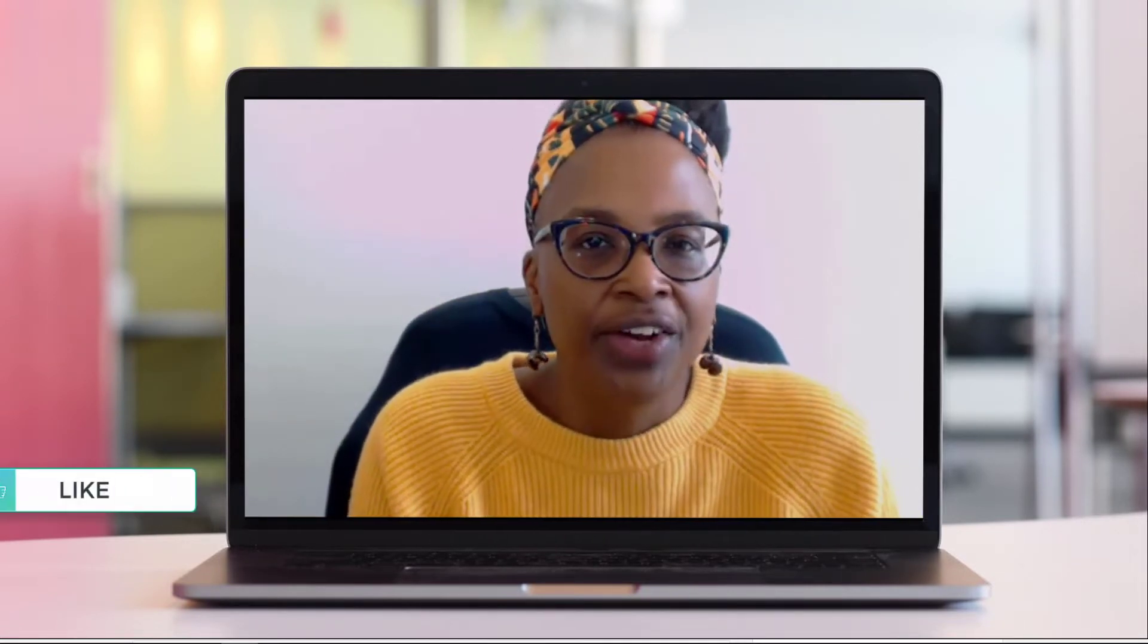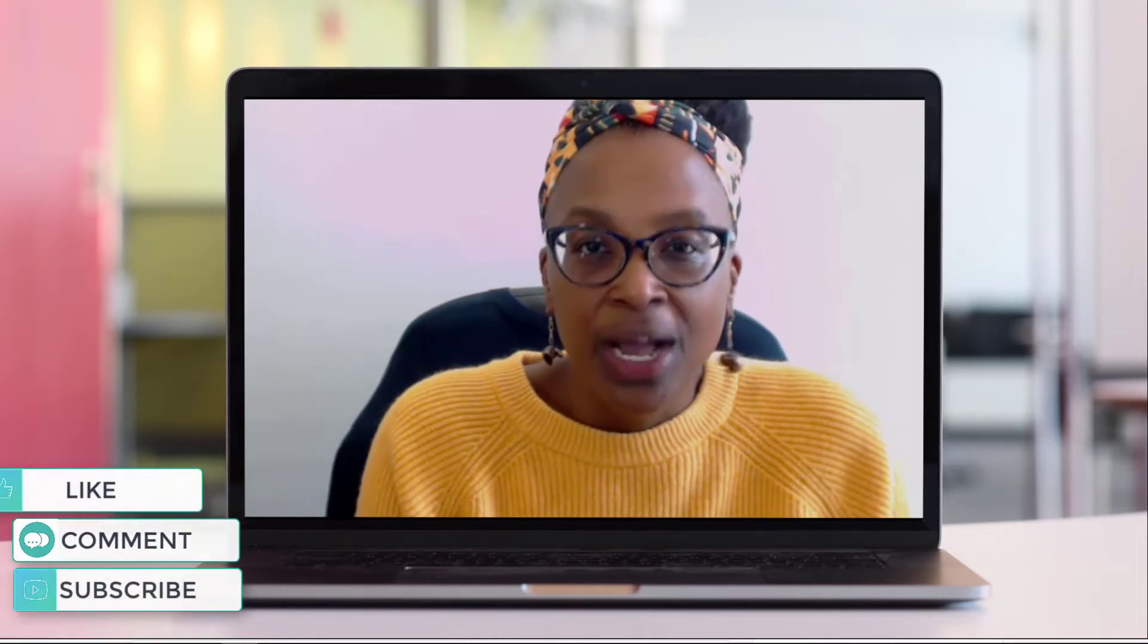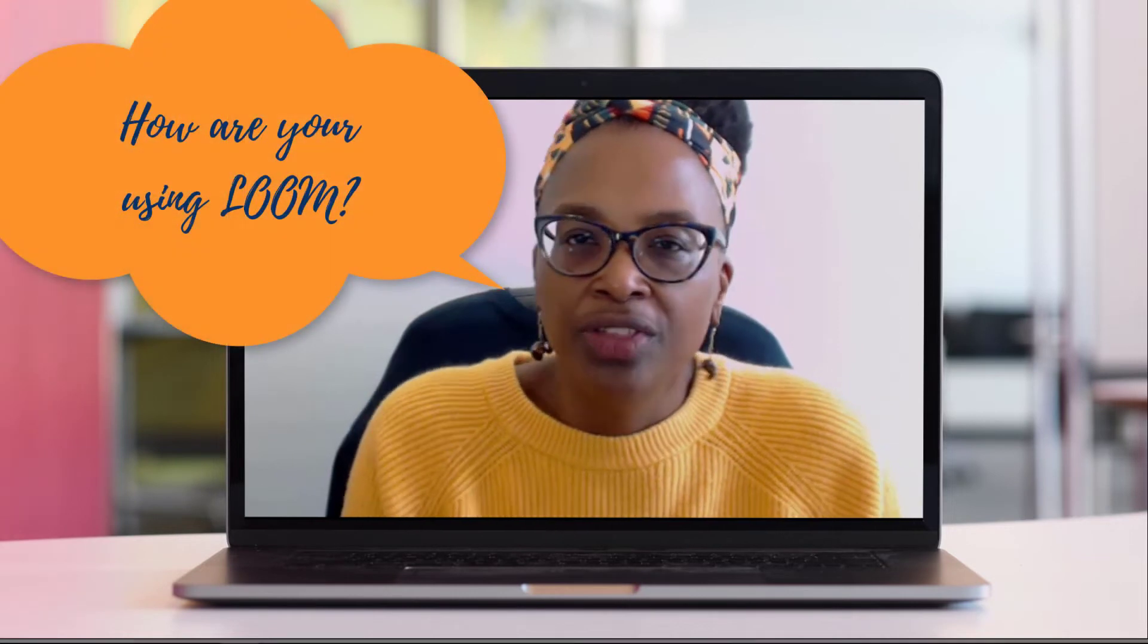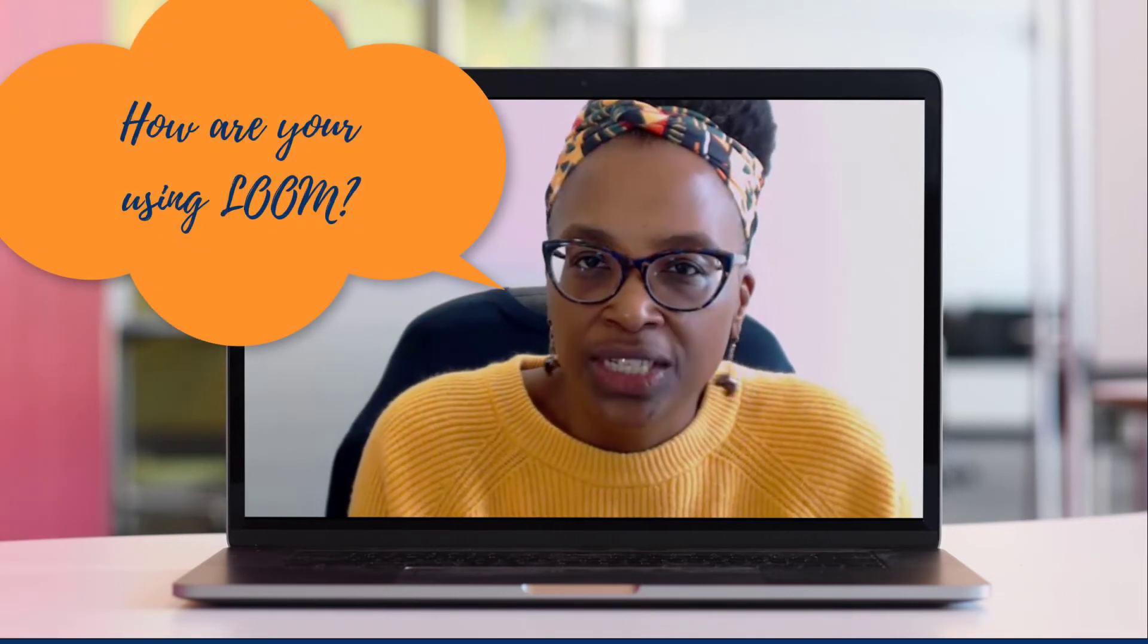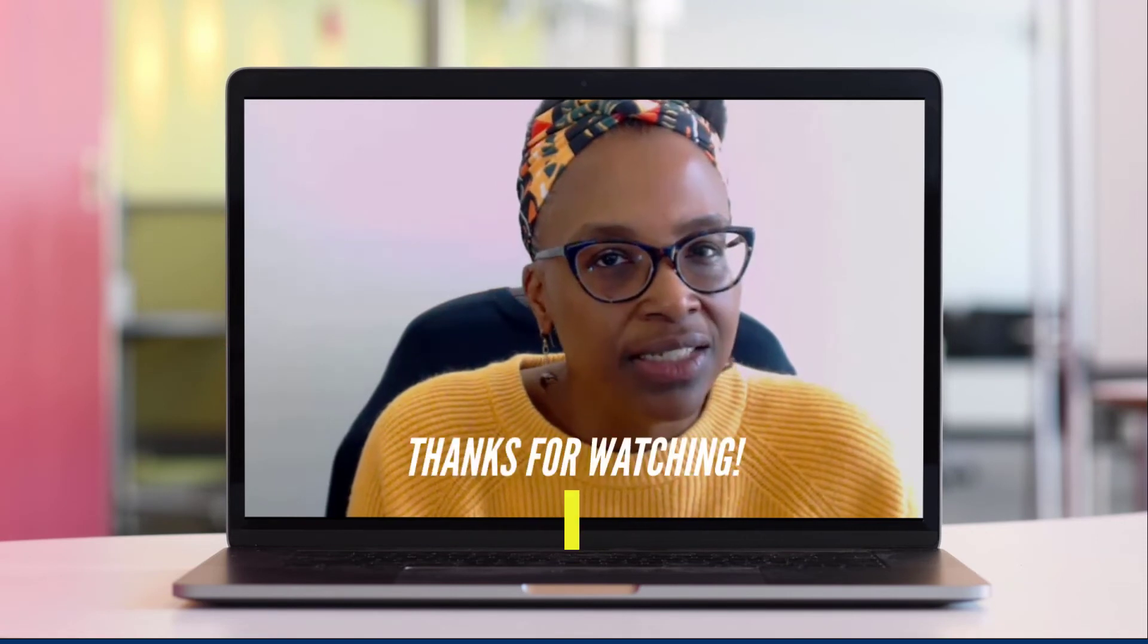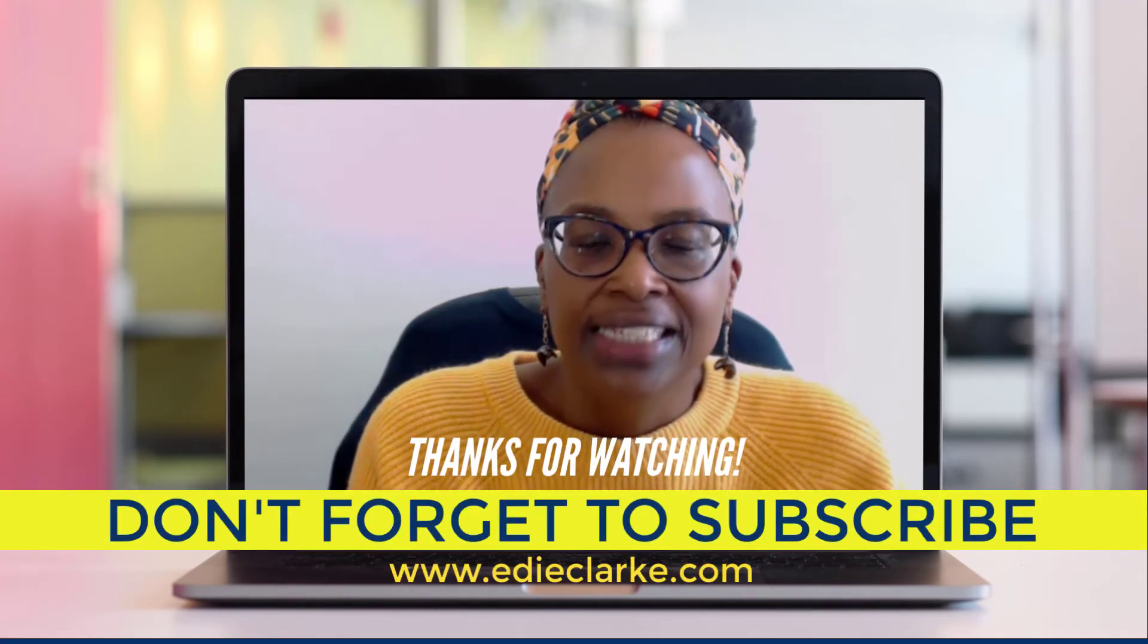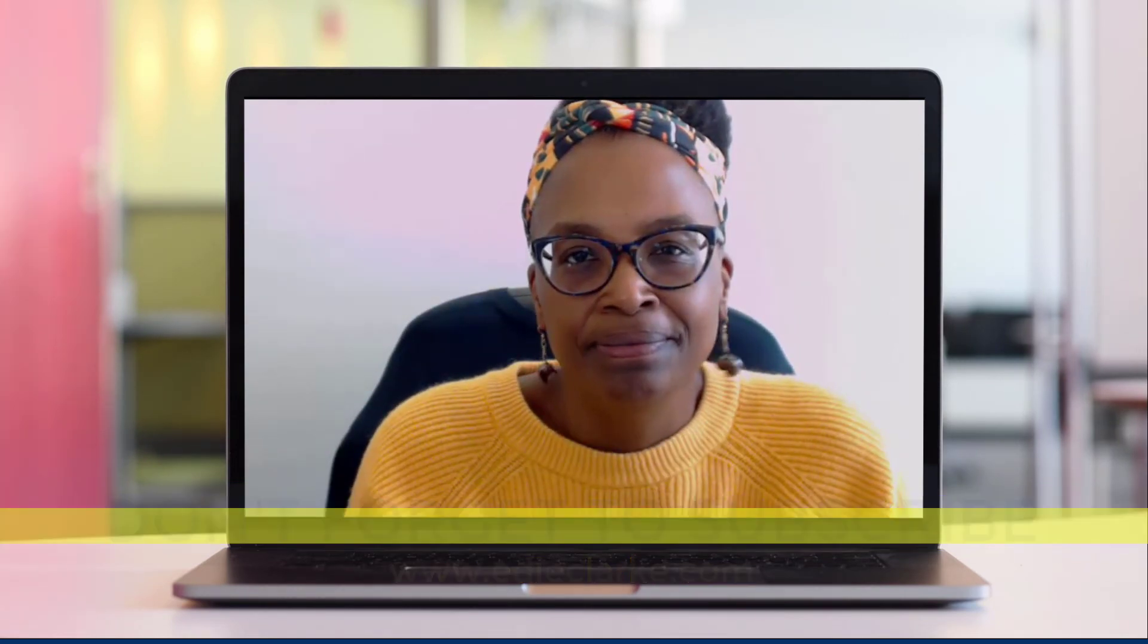Alright guys, thanks. Hope you found the video helpful. If you did, please share it, like it, and comment below. And I also would like to know if you're using Loom Pro - what are your thoughts? Have you been able to use it in your business? And last but not least, please do not forget to subscribe to my channel. Take care, and I'll see you later.